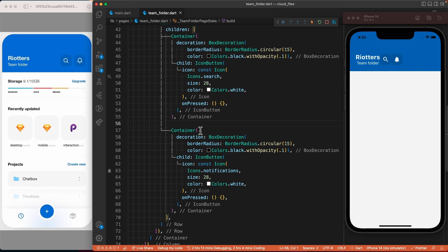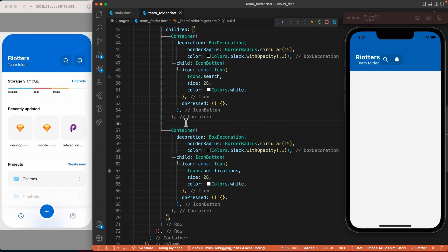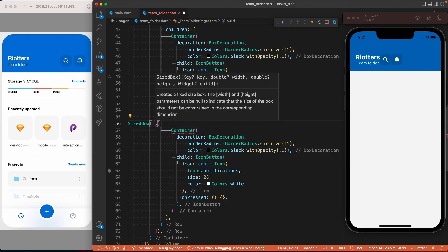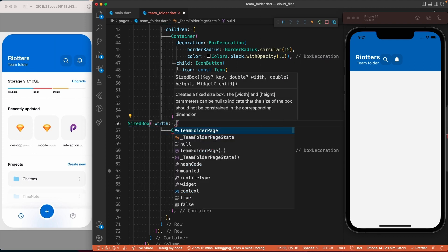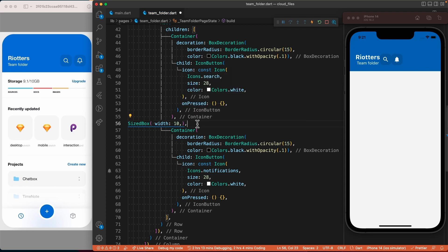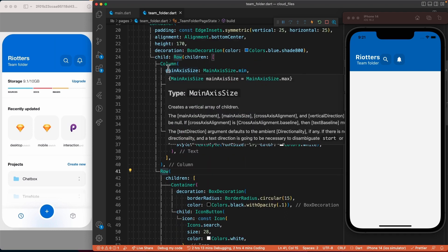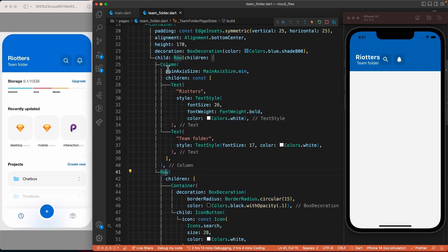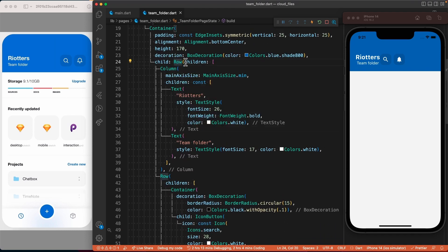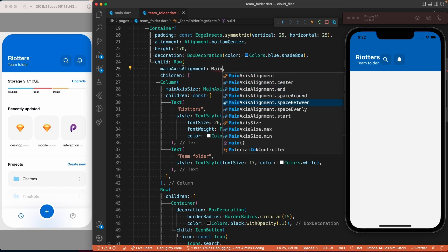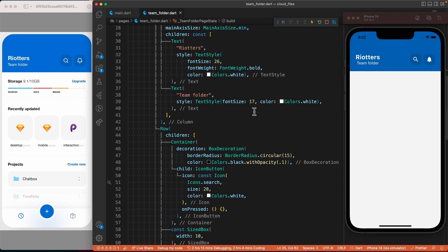To add some space between the two buttons, we could use the margin property of the container or use the SizedBox widget. I'll go with the SizedBox this time. Since we are inside a row, we will use the width property of the SizedBox and set it to 10. To create space between the two groups of widgets, we will use the mainAxisAlignment of the main row at the top and set it to MainAxisAlignment.spaceBetween.